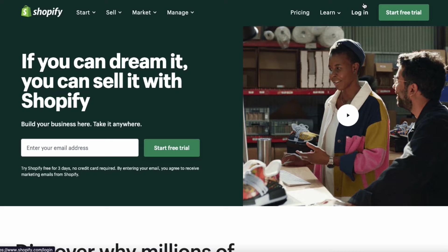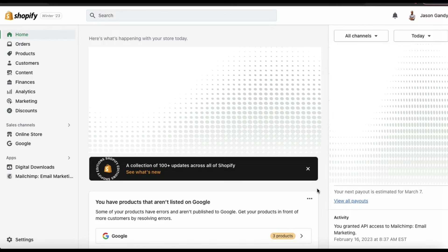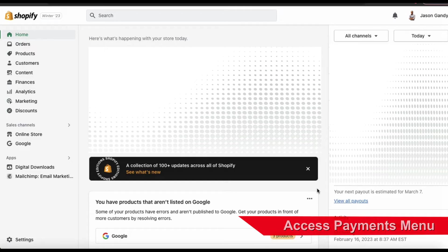So once you get to Shopify, go ahead and log in. You should then be taken to your account dashboard. Here's where you can view your analytics, manage your products, and of course, add new payment methods.